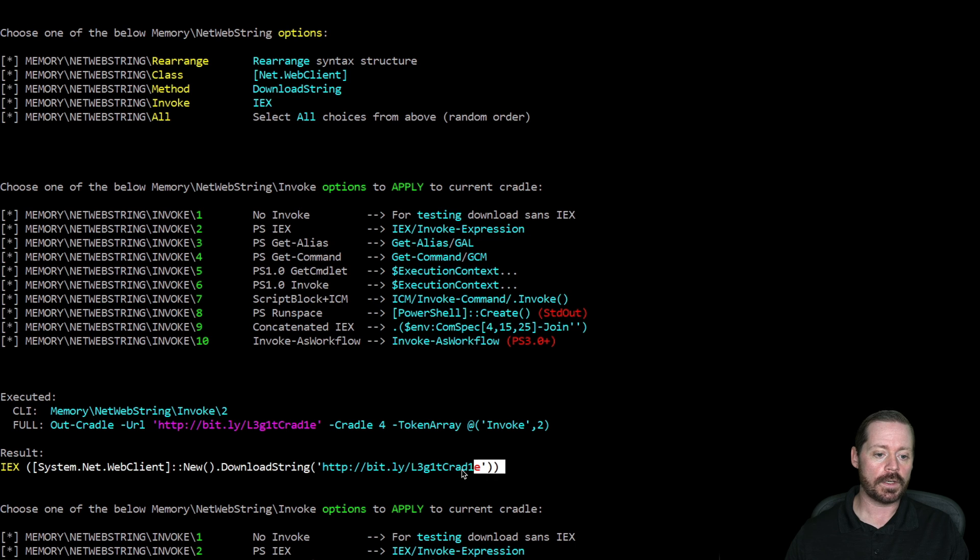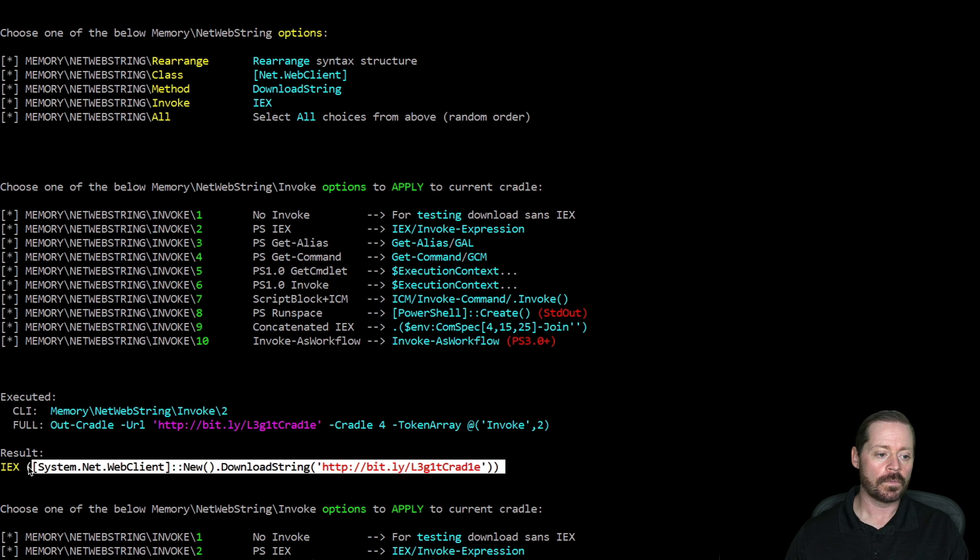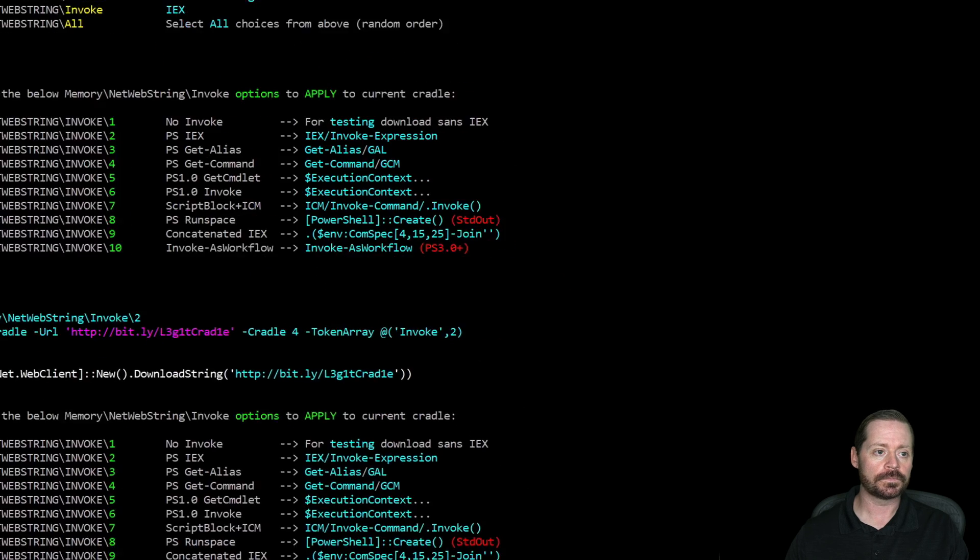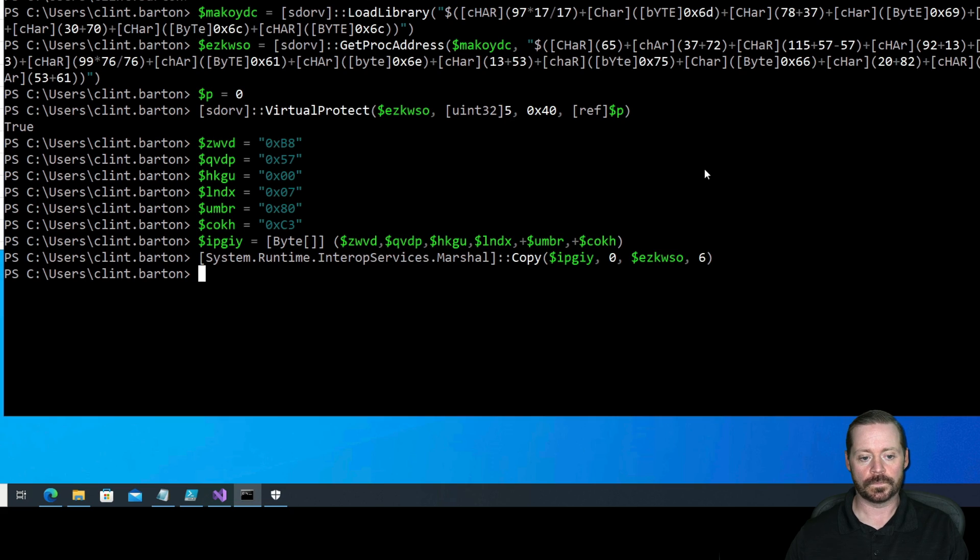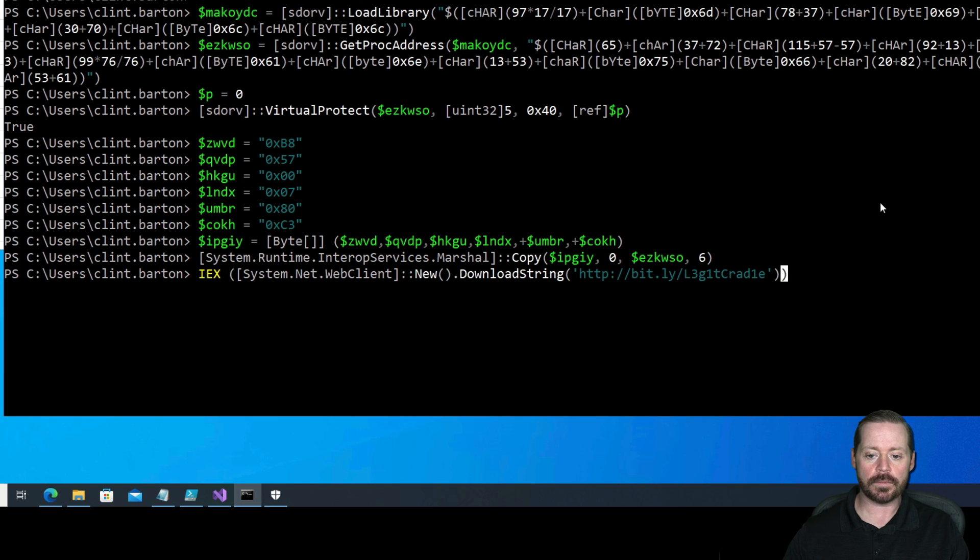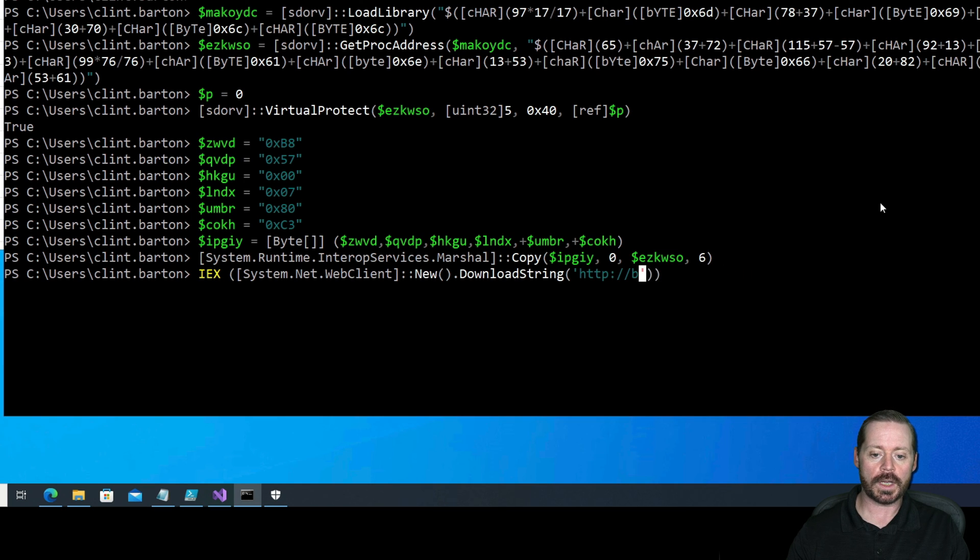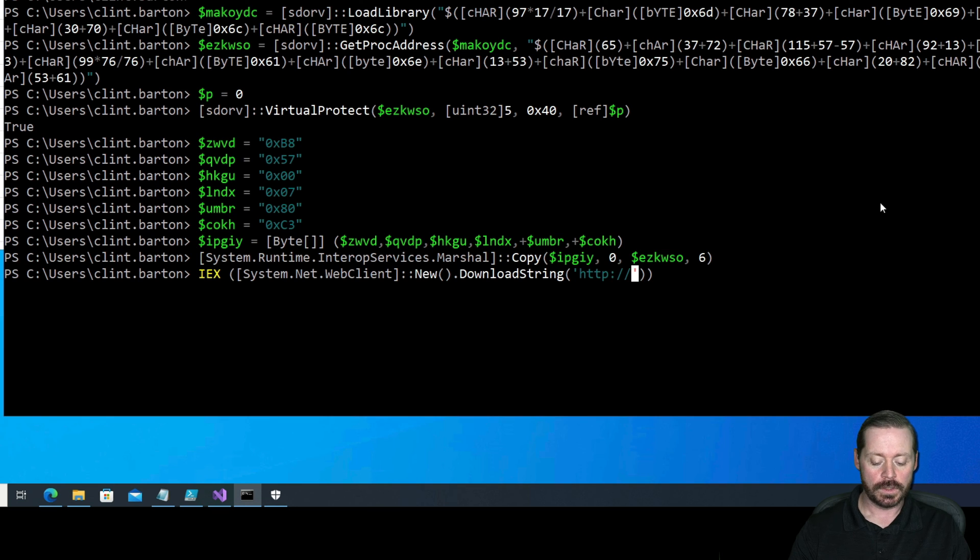We'll jump over here to our Hunter. Take our download cradle. And we're just going to change the URL string. So we'll paste this in here.